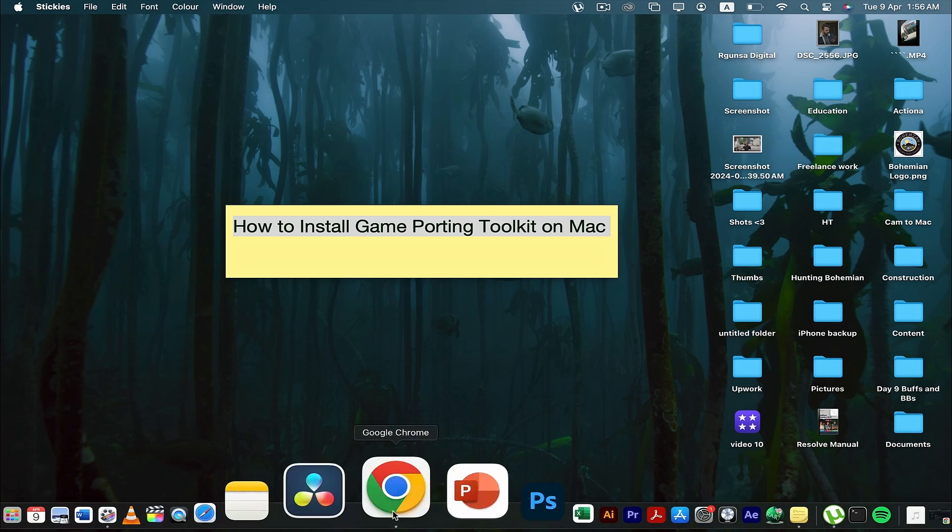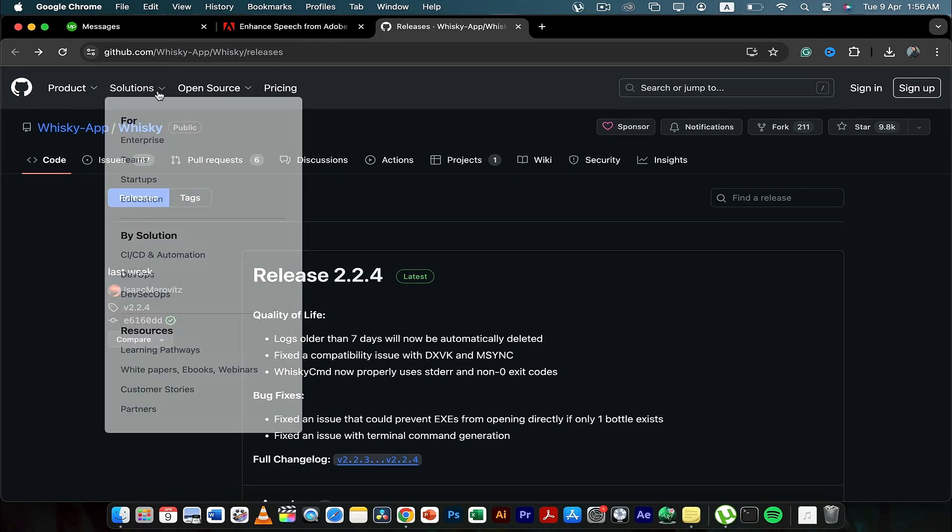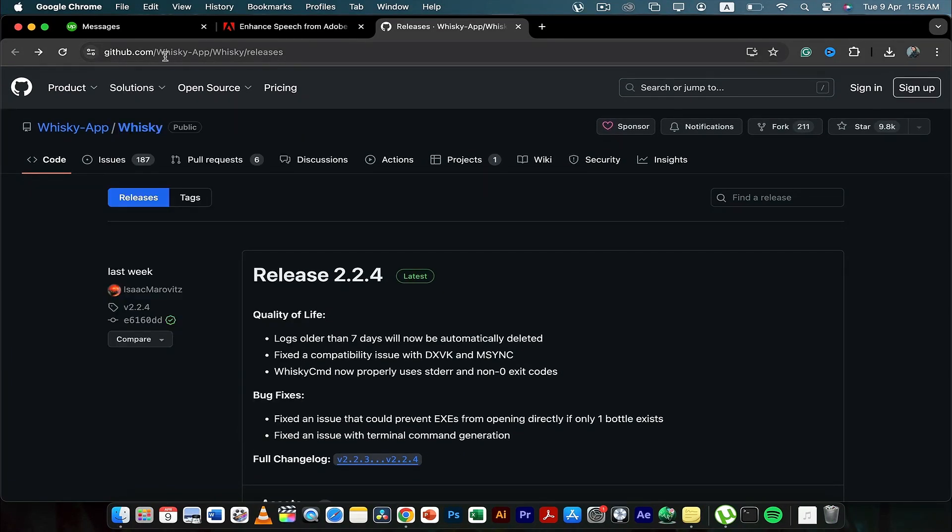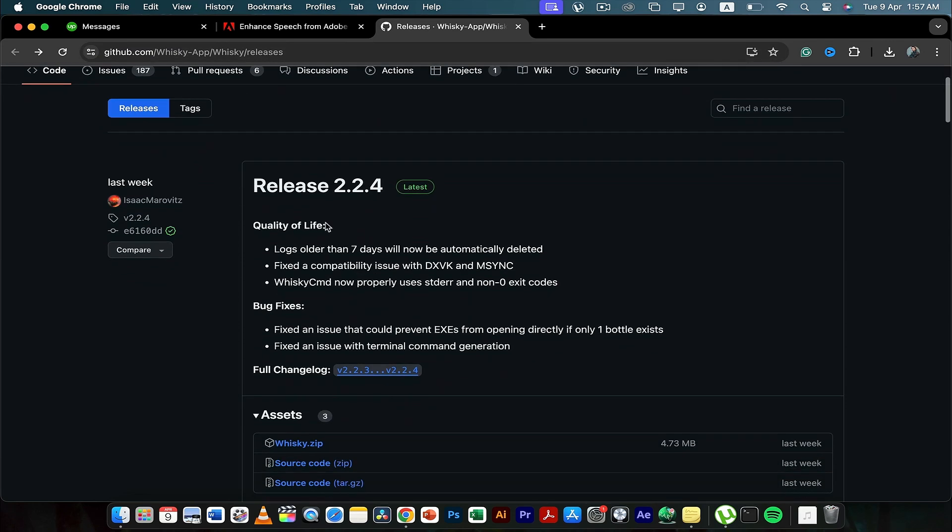The first thing that you need to do is you have to open Google Chrome, and then you have to copy this website which is right here. Once when you're here, what you have to do is go down.